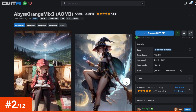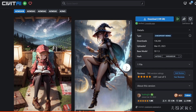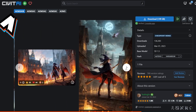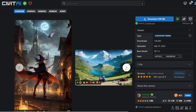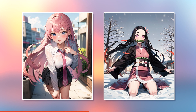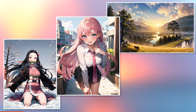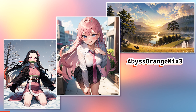Number 2: Abyss Orange Mix 3. The model used for testing is referred to as AOM3A1B on Civitai. It's a checkpoint with realistic textures and a painterly anime rendering style. I noticed a strong contrast between lights and darks, as well as lovely line work with varying widths. In the background test, everything looks realistic and detailed with plenty of textures.